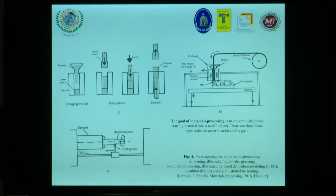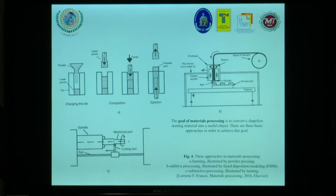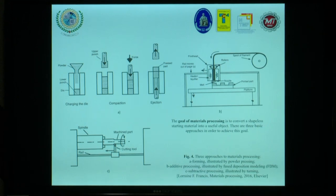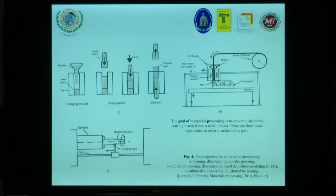The director is here and I think he is an expert on 3D printing equipment. For the last approach — subtractive processing — you can see the main parts including the spindle, machining part, cutting tool, and so on.